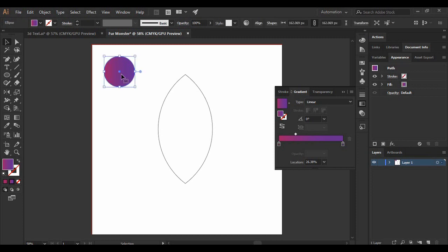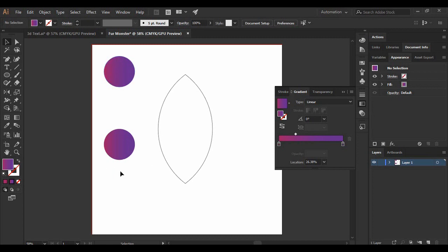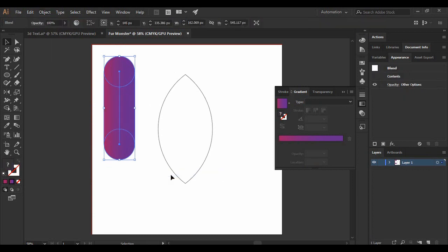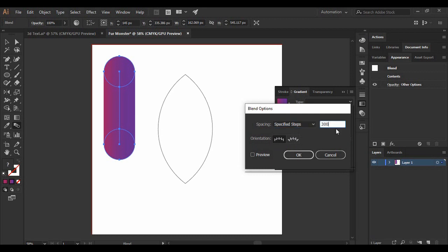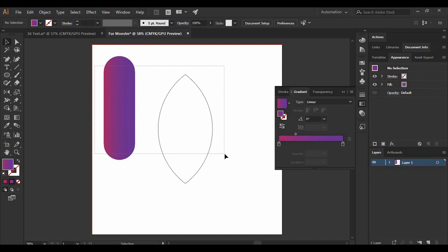Once you've got a perfect gradient, create another copy of the circle by pressing Shift and Alt and dragging it downward. Once you've created the copy, select both circles, go to Object, find the Blend option, and click Make. Double-click the Blend tool and make sure the spacing is set to Specified Steps with a value of at least 300, then press OK.